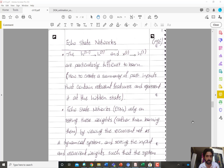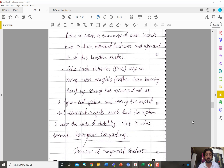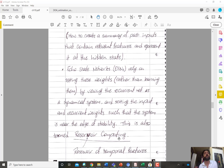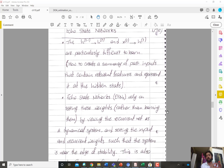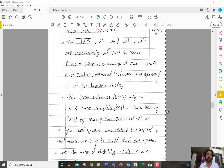Echo state networks depend on a strategy called reservoir computing. The idea is that you want your state to represent a reservoir of the temporal features up to this point. Assuming causality, there is only a connection from H(t-1) to H(t) and from the input X(t) to H(t). These are difficult to learn and there is a lot of concern from an optimization perspective about vanishing and exploding gradients.